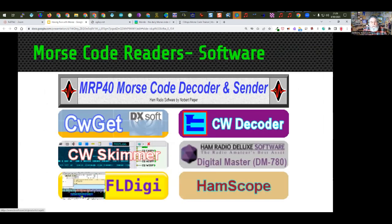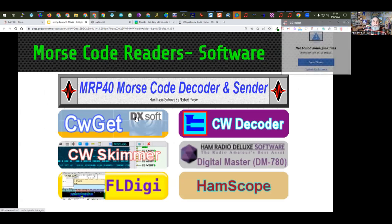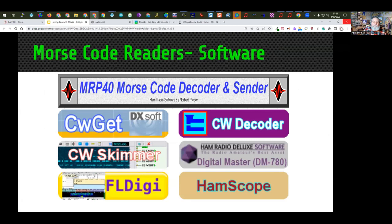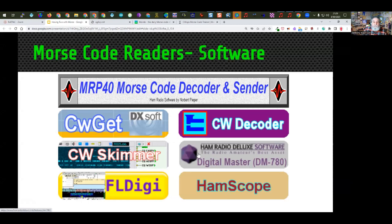Here are some code software decoding tools. Some are free, some have a fee. CW Skimmer takes a big chunk of the band and gives you multiple decodes at one time. FL Digi lets you tune in a band map, very similar to what you'd do with PSK or FT8. There's also MRP40, which does a pretty good job — it's a paid program. FL Digi is free. Some have free or demo versions. One is built into Ham Radio Deluxe, though I haven't used that particular one.